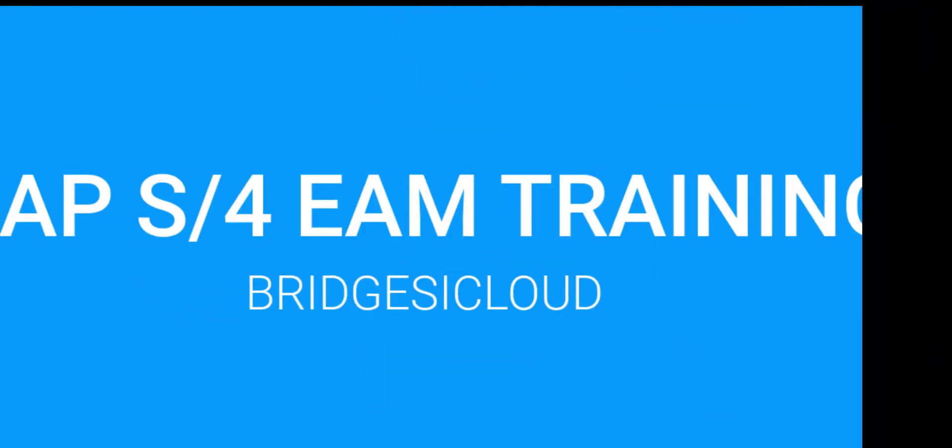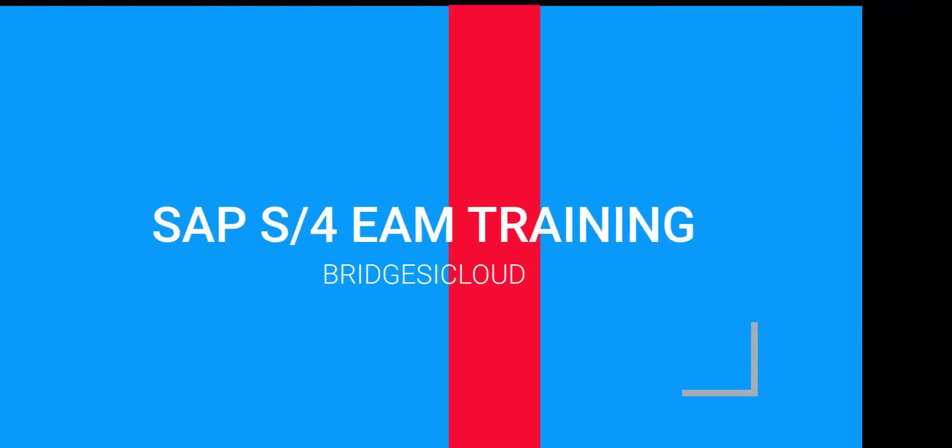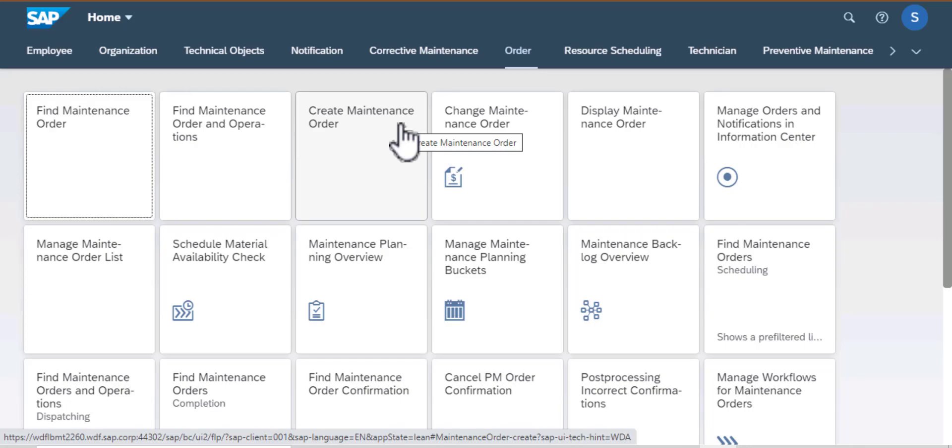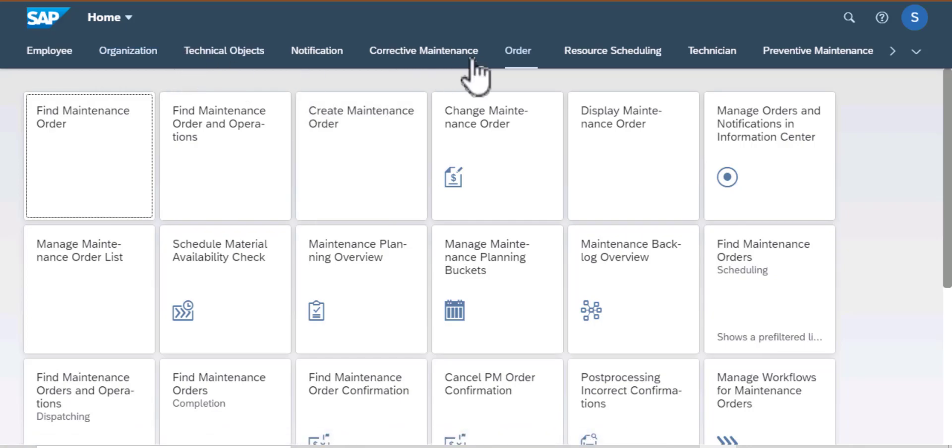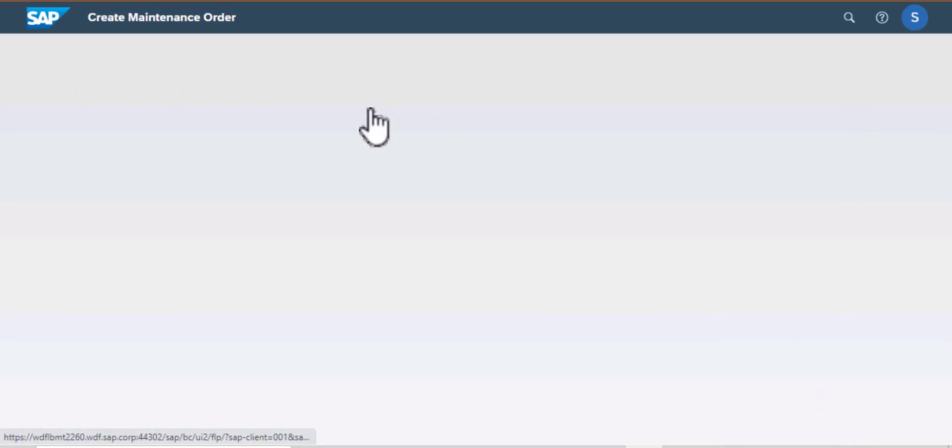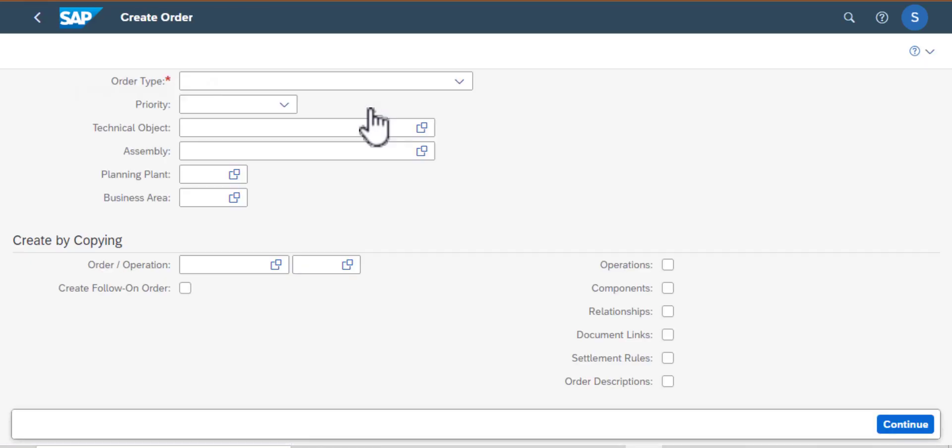Hello and welcome back to SAP S4HANA asset management training. We are still exploring the Fiori launchpad, looking at the apps under the order group. This time I'm going to look at the create maintenance order app, so I'm going to click on the app.